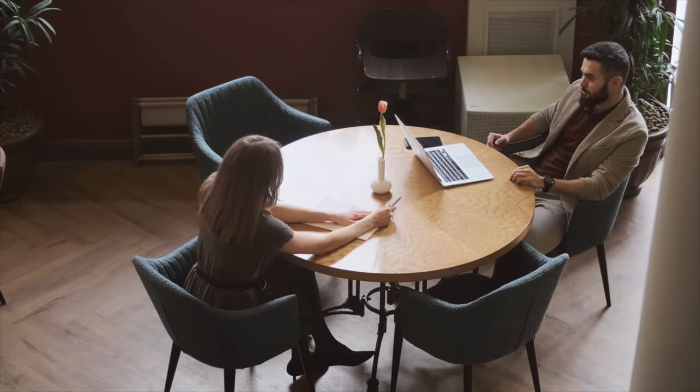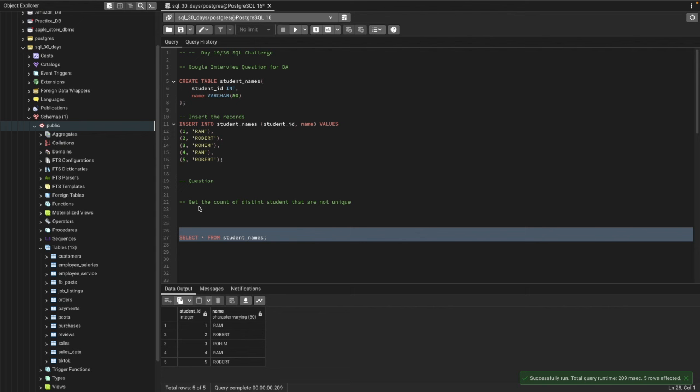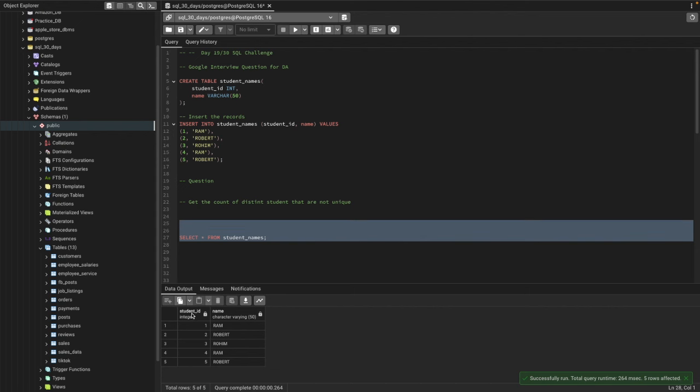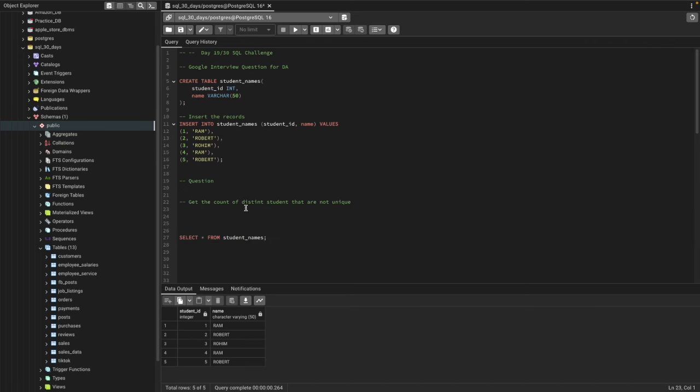Let's see the question first: get the count of distinct students that are not unique. In the table we have student ID and the name of the student. The question asks for distinct students that are not unique, meaning the student name shouldn't be the same as another student name.